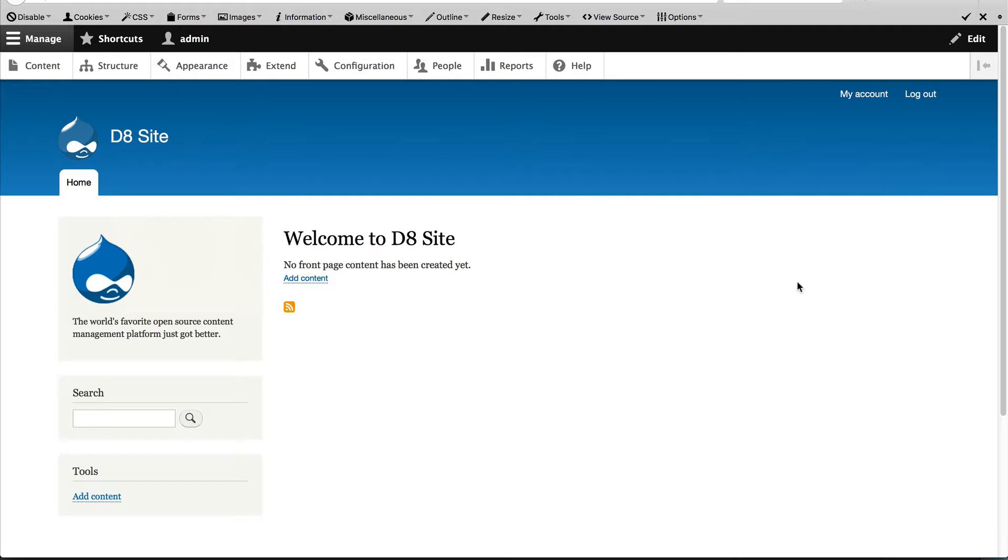Let's now modify the article content type so that an editor can select a CTA directly from the article edit form, and any referenced blocks will automatically appear in the sidebar.